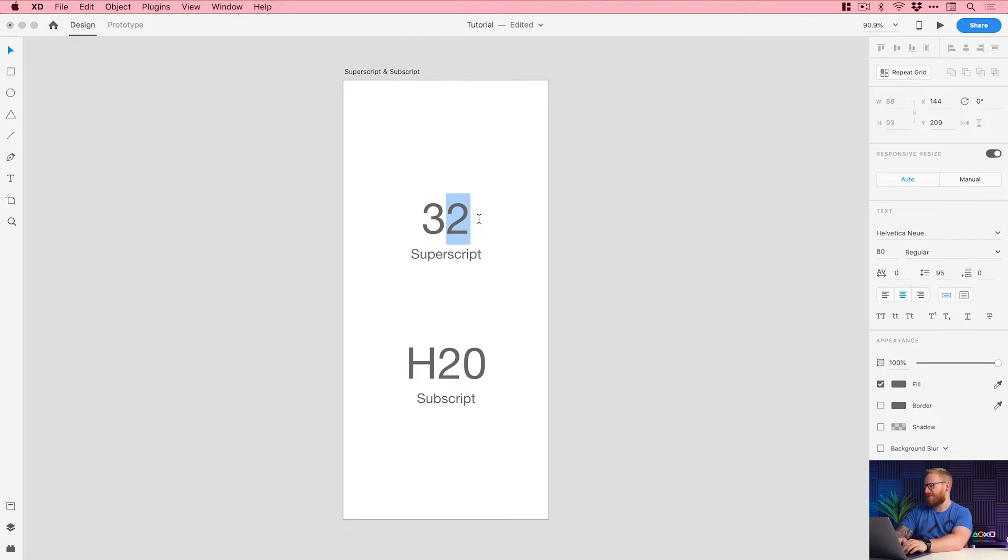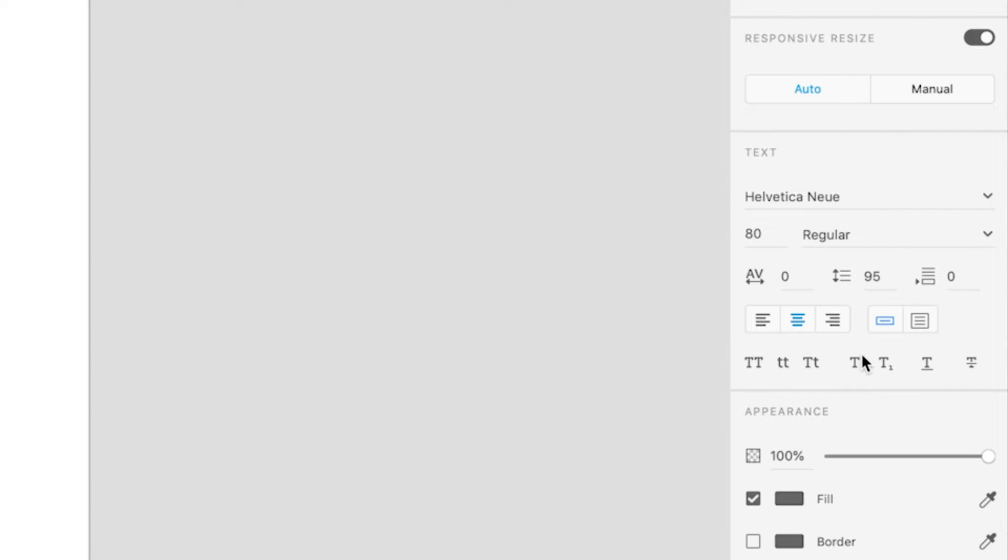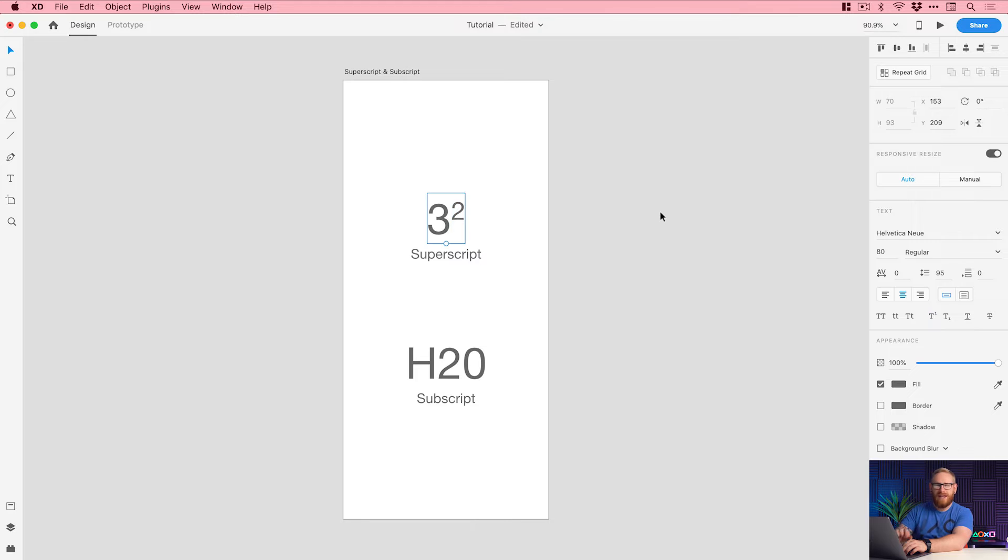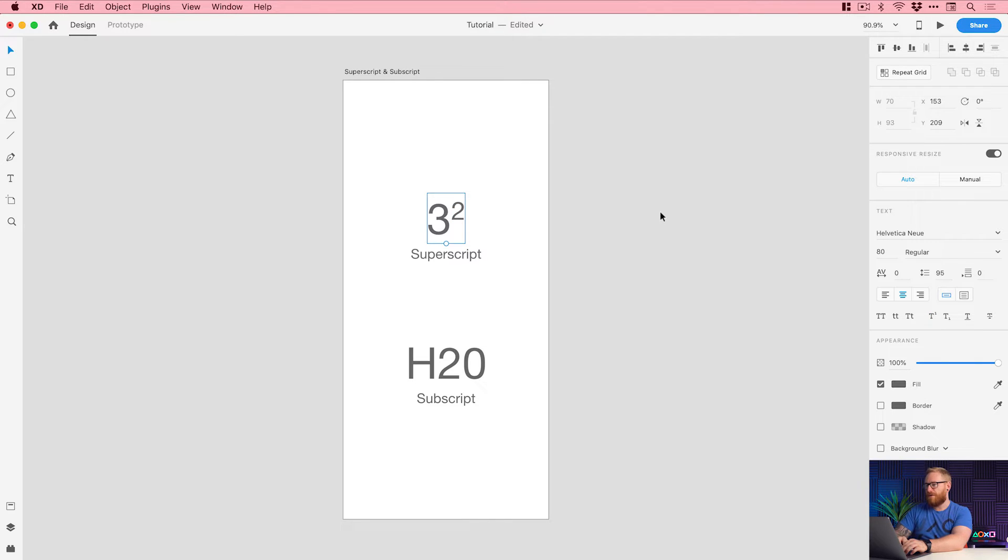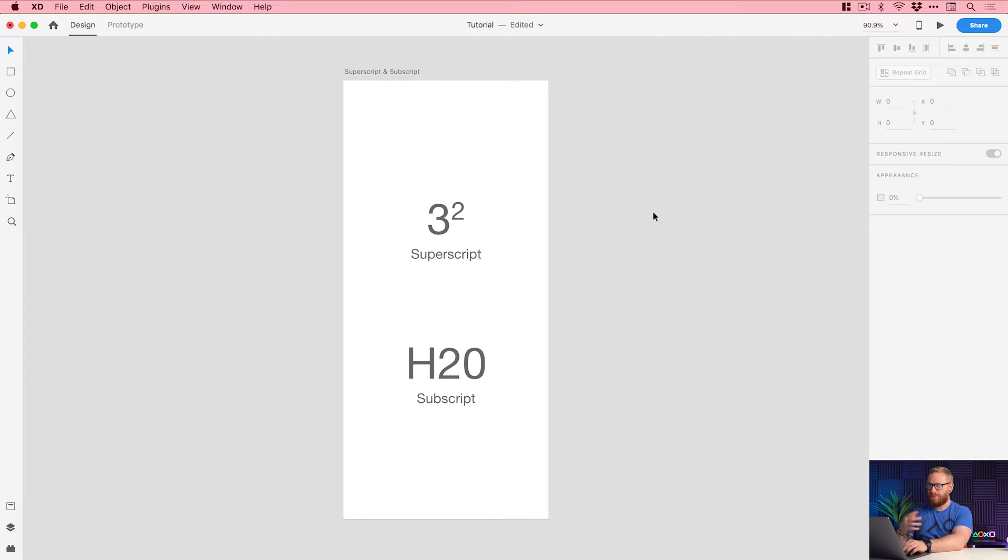So you can see here if I wanted to display let's say 3 to the power of 2. Math, it's been a long time since I've done math. Over here in the property inspector we now have the superscript option. We click that and it makes it a little bit smaller and then nudges it up above the other characters.